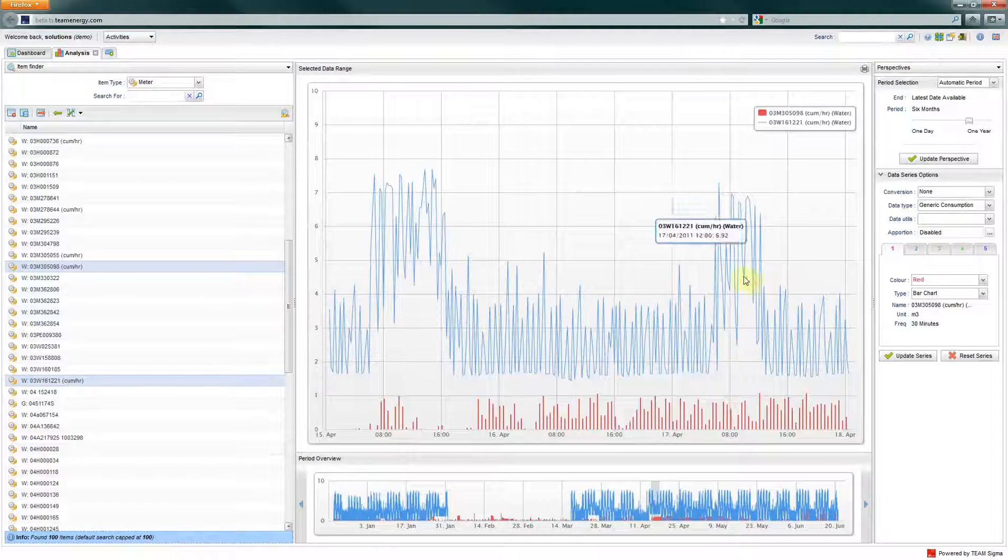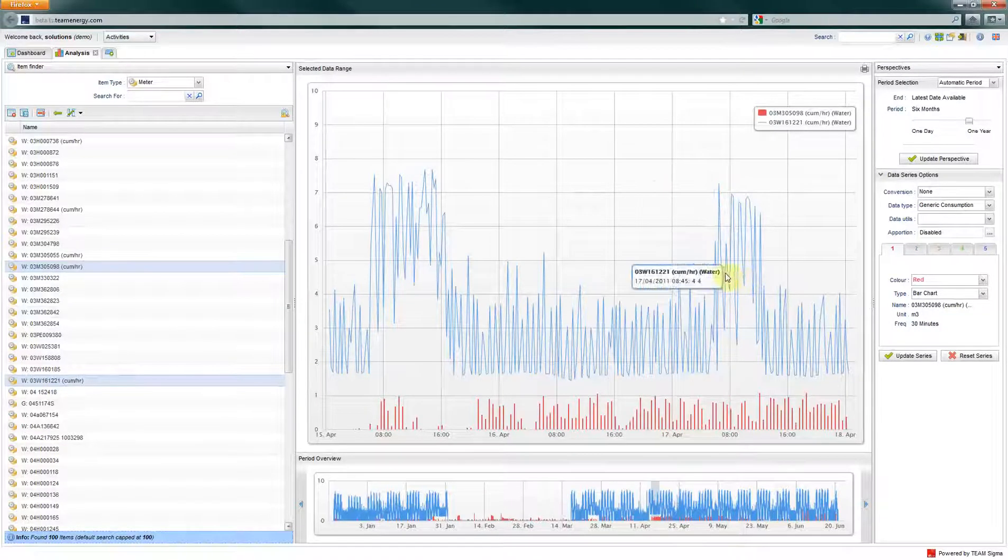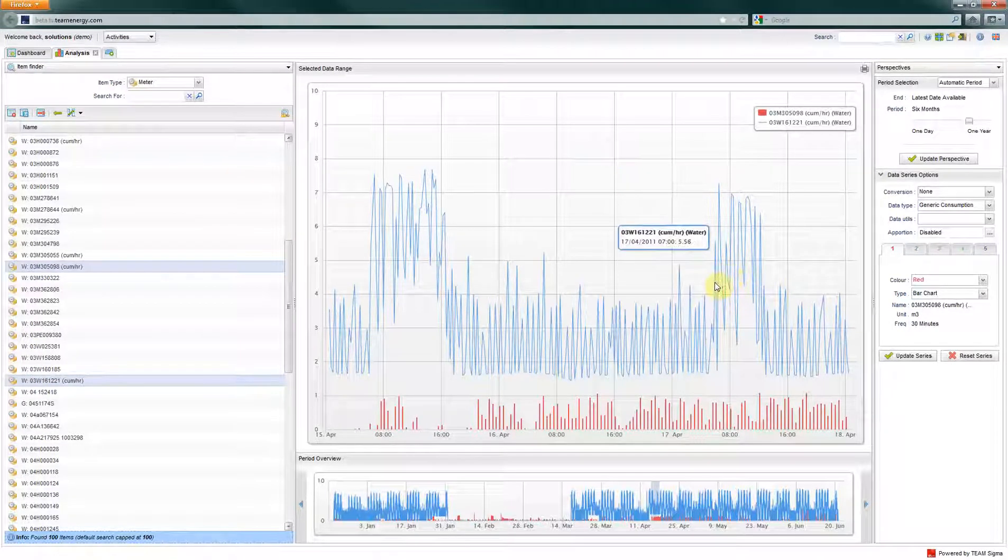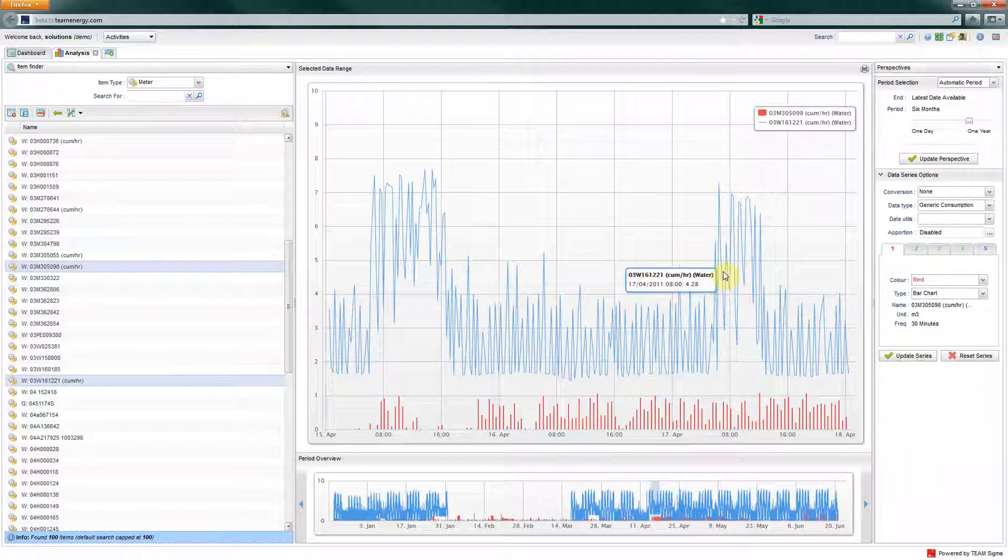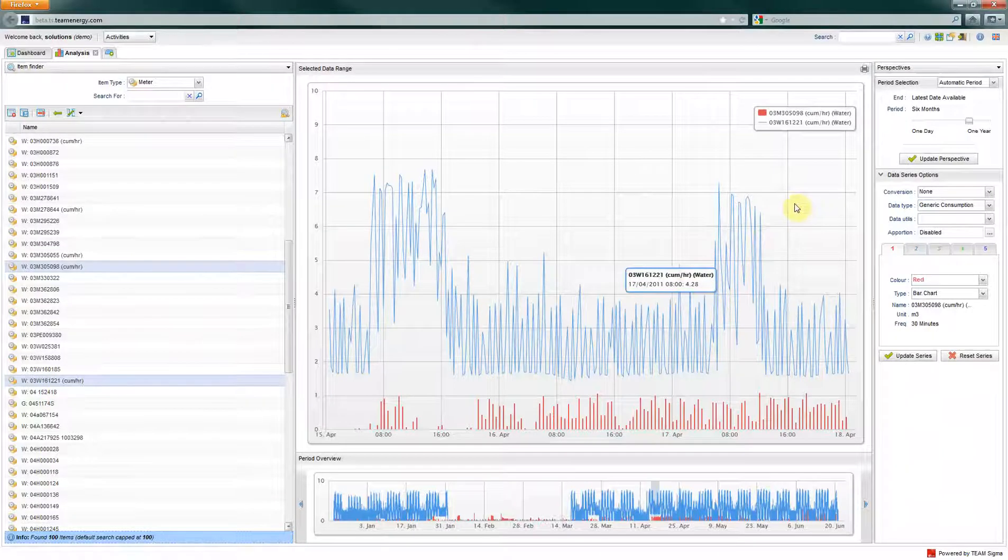Hovering over any point on the graph will allow you to see the exact value of the reading at the given date and time.